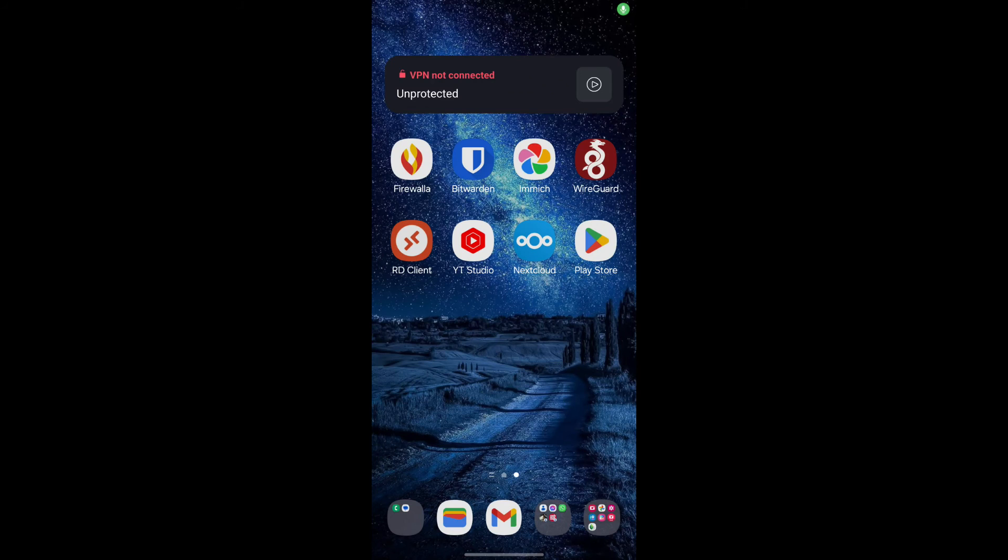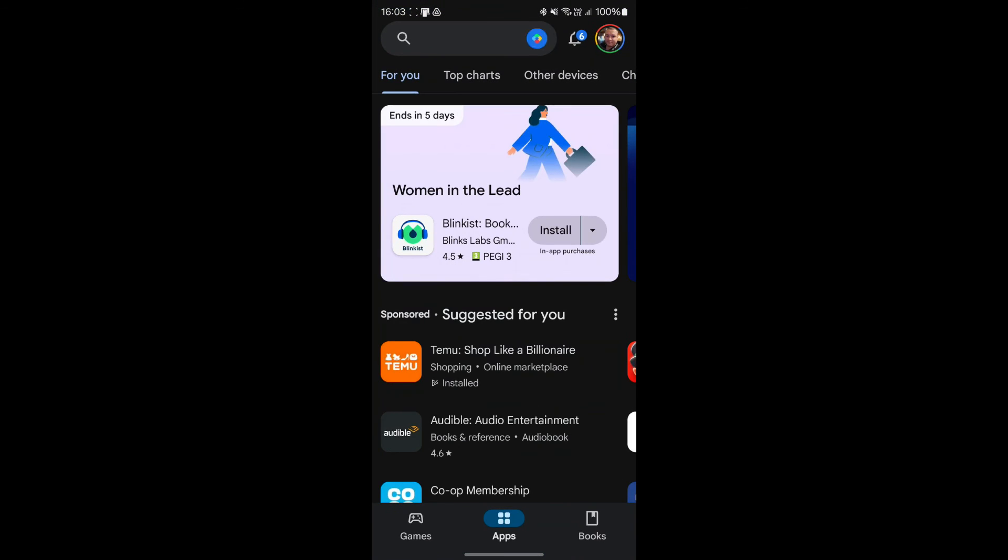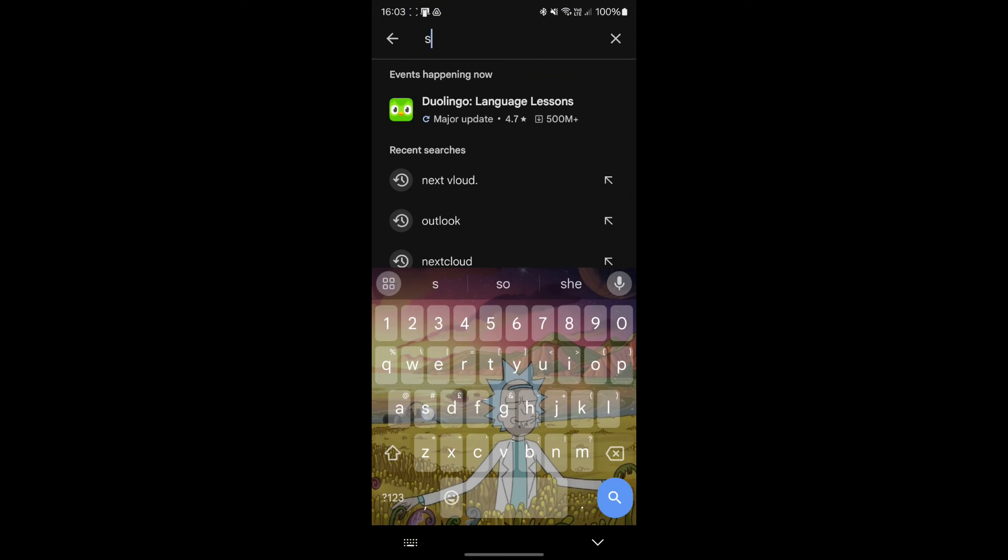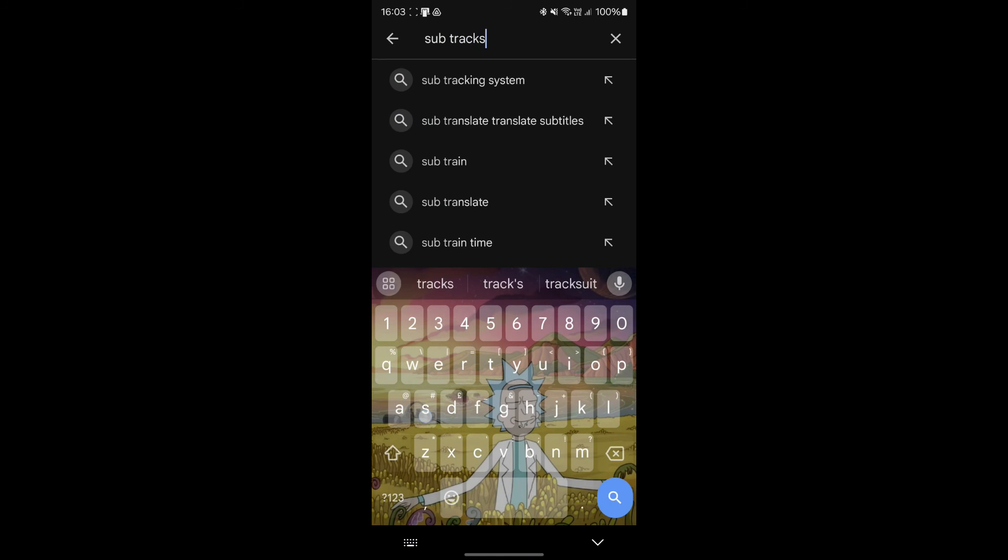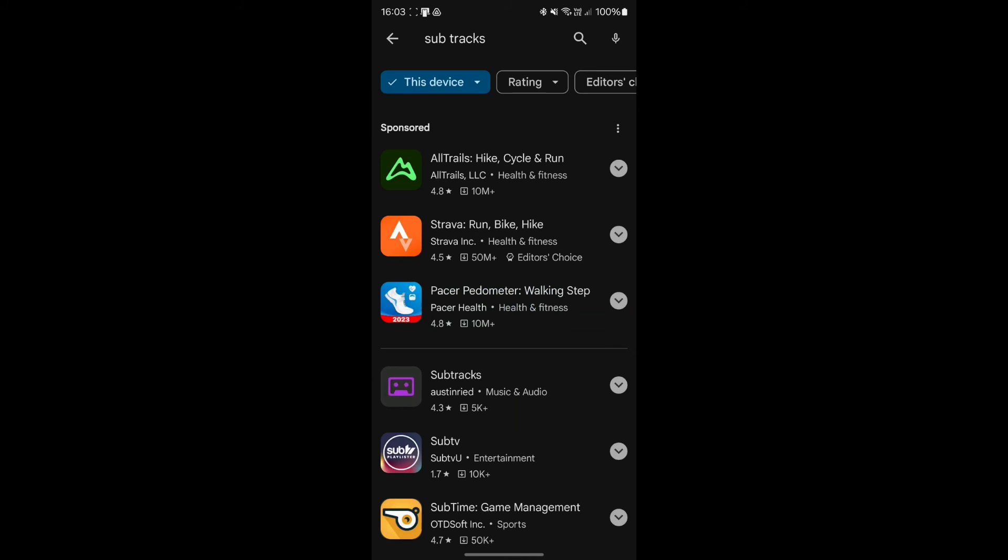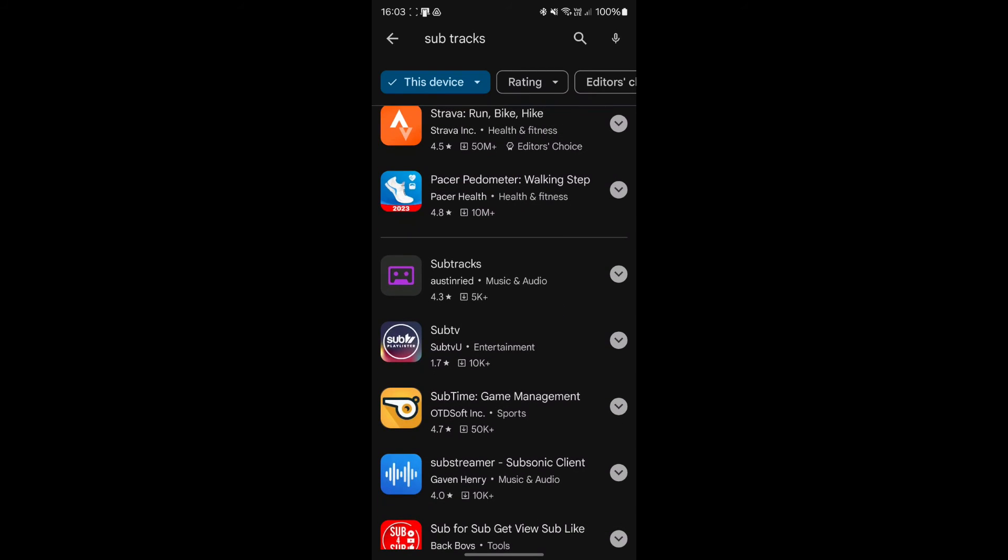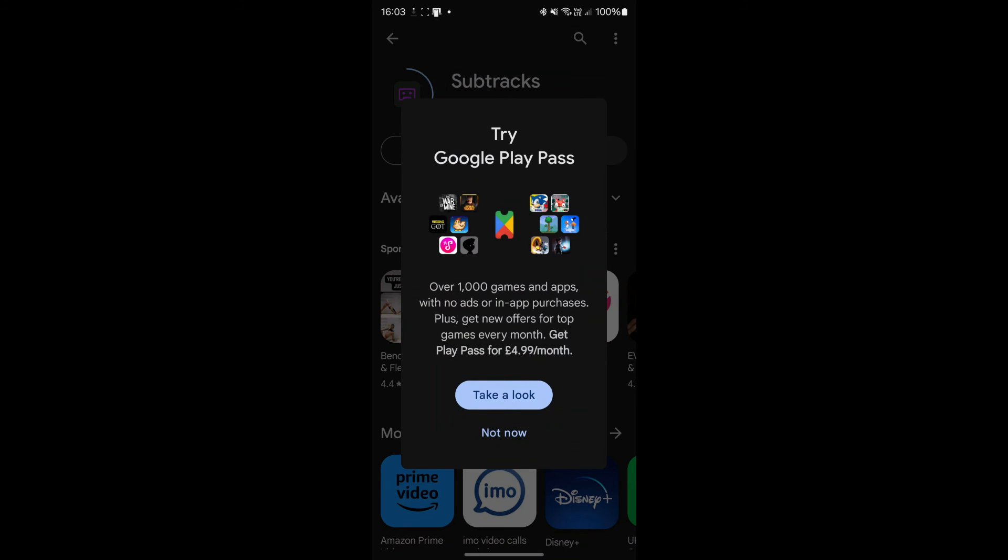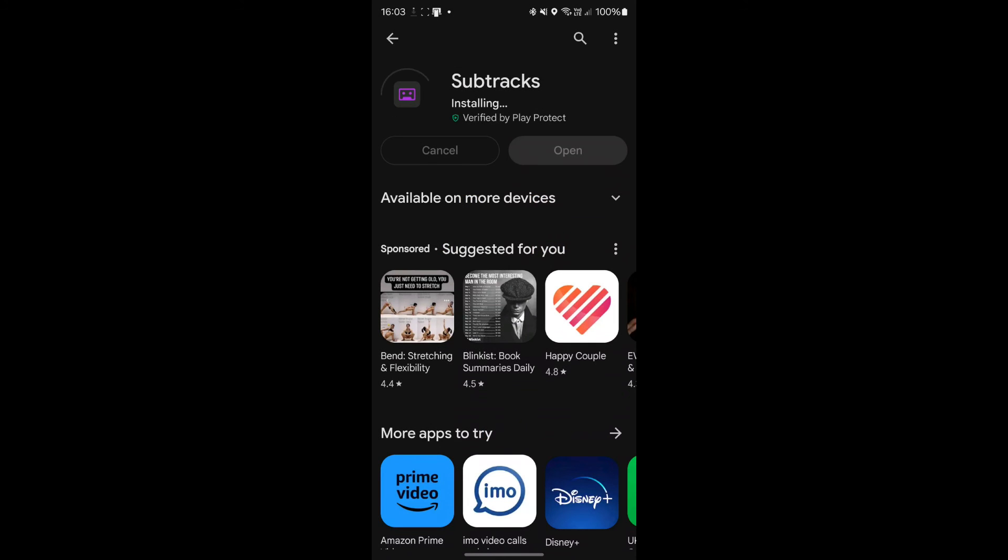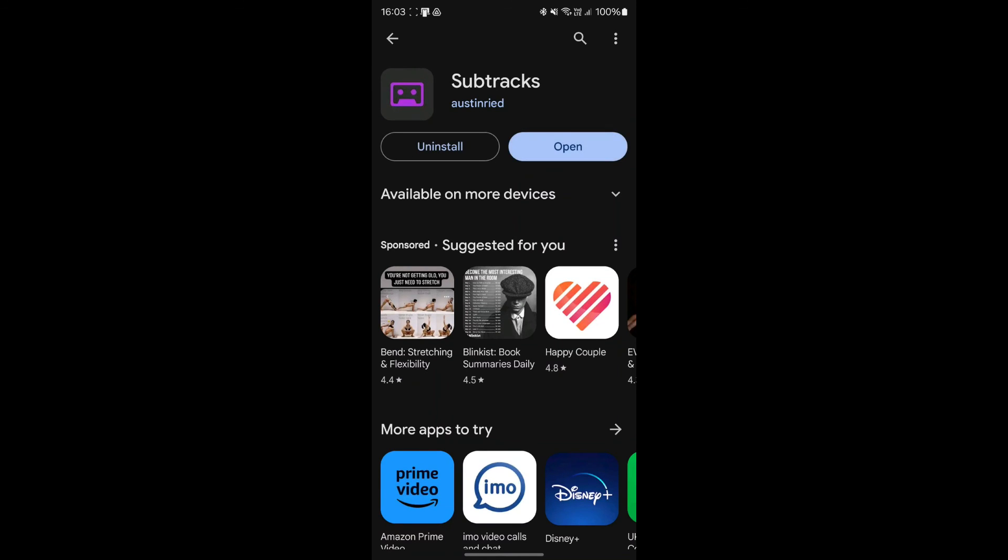Now, if we go on to the Play Store and we look for Subtracks and search, you will see right here that one with the purple tape icon will install this. This is the application that we're going to want to use to basically connect to our Navidrome server. And it's going to add a really cool interface. Now, what I'm going to do is connect this to the test website, if possible. So when that's downloaded, we're going to click open.